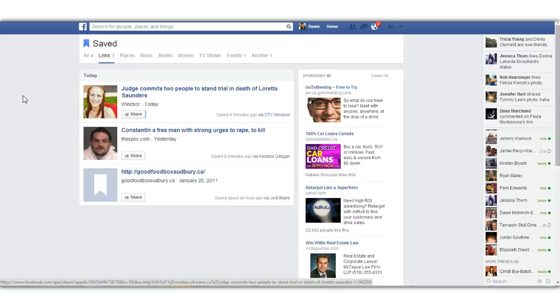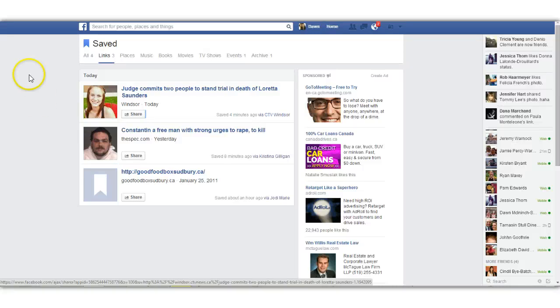So there you have it. That's how you use and find all of the saved things. I hope it's going to be something that's going to be useful for people. I know I'm going to get a ton of use out of it. So I'm at the four minute mark. I'm going to call it a day on this one. If you've got any questions or comments, just post them below. And I will talk to you guys later.